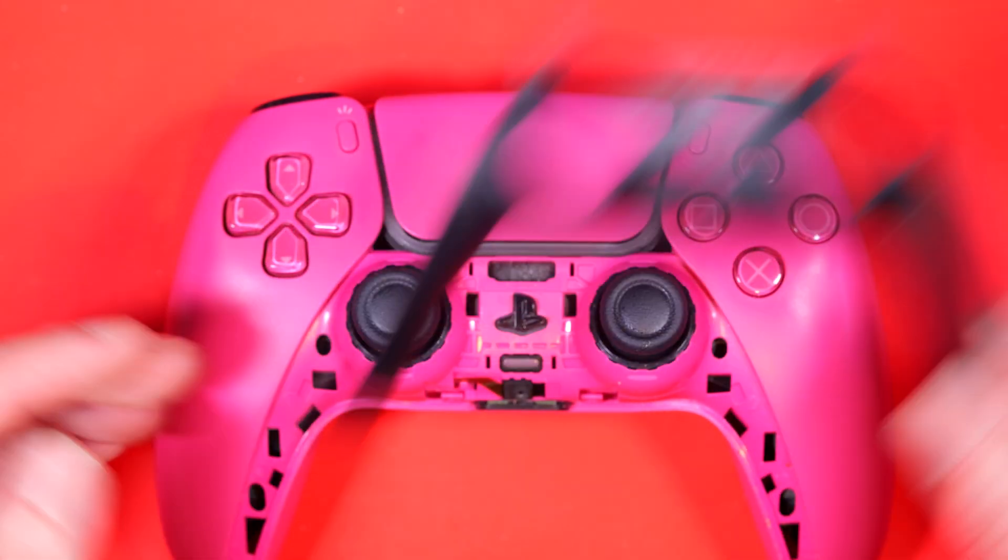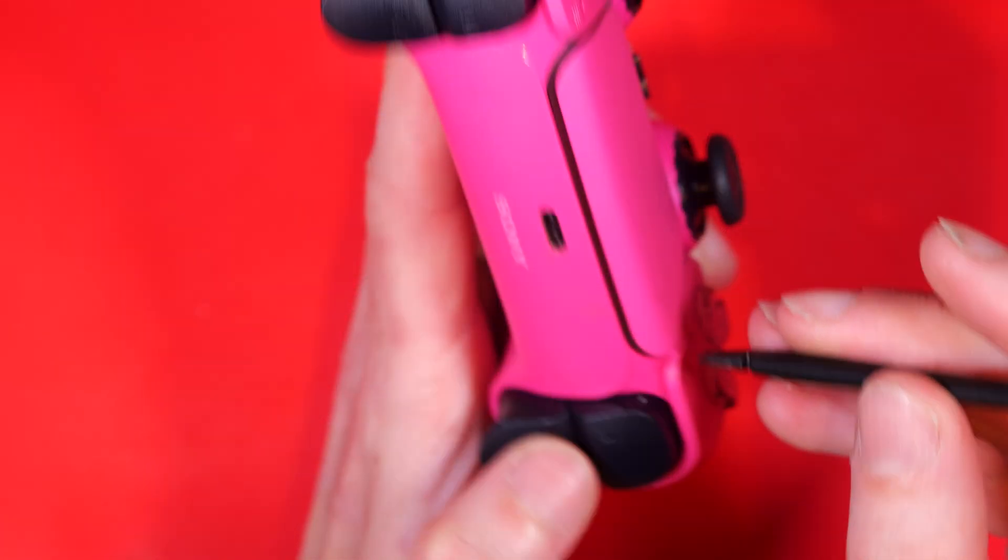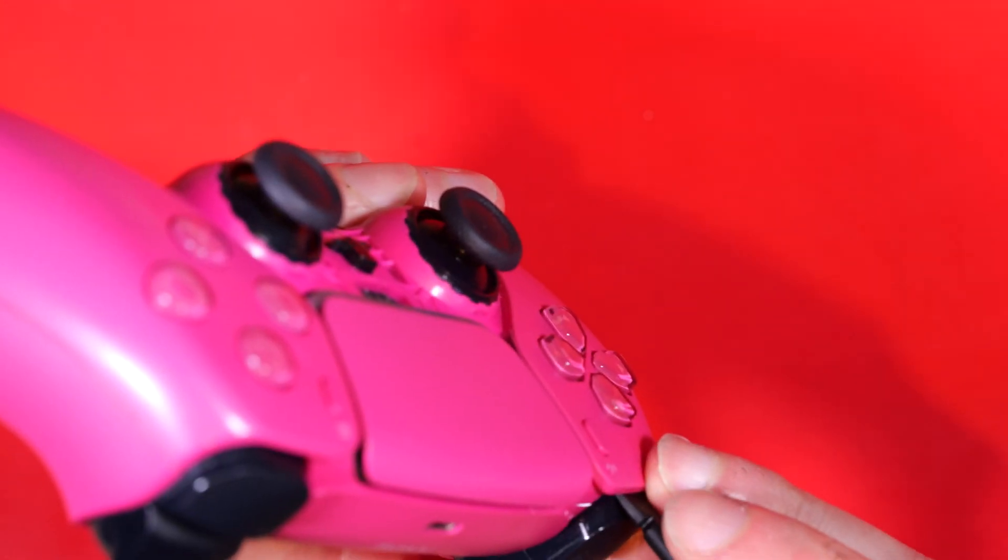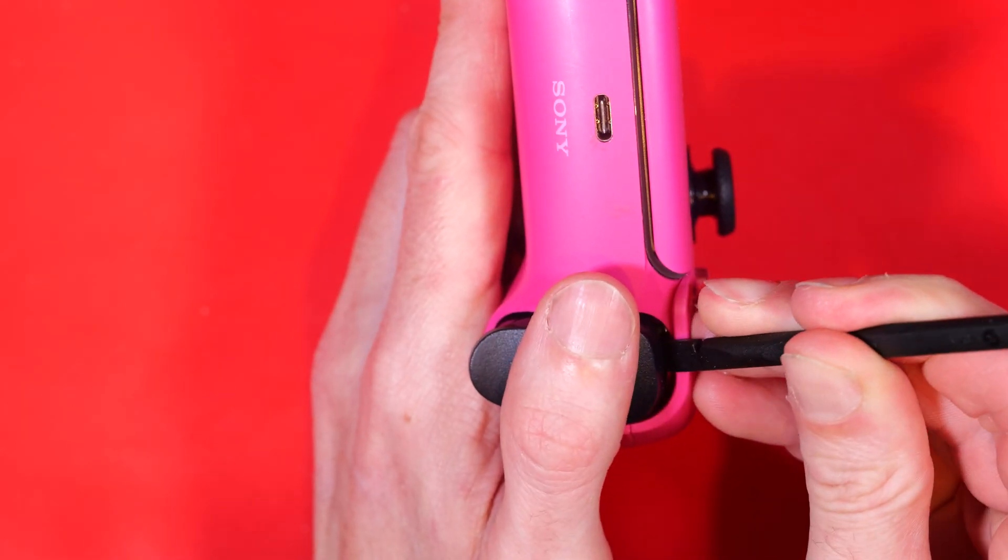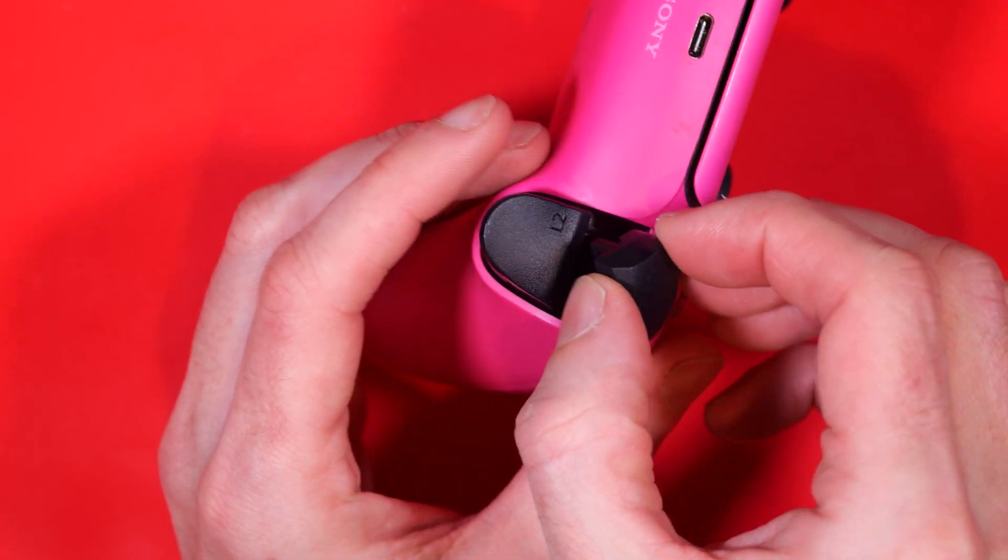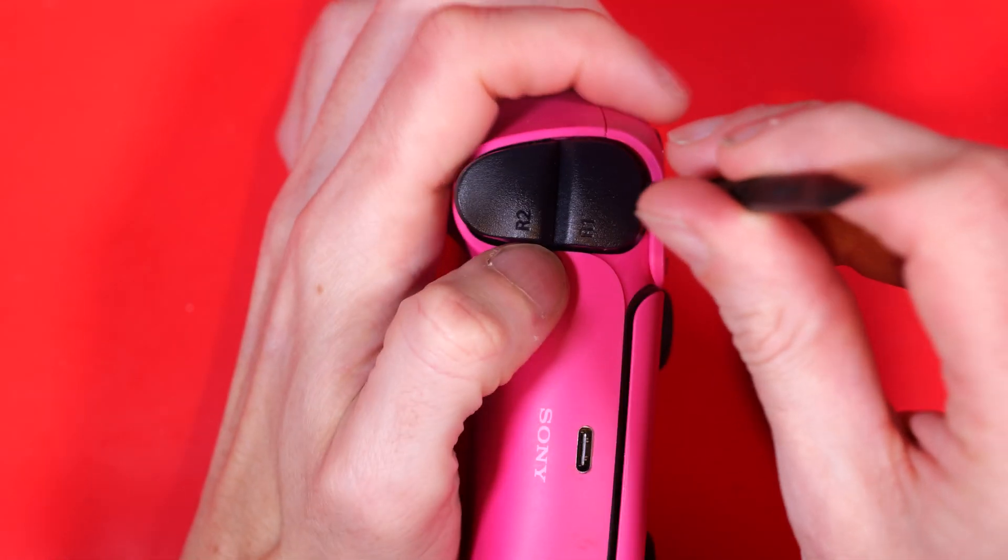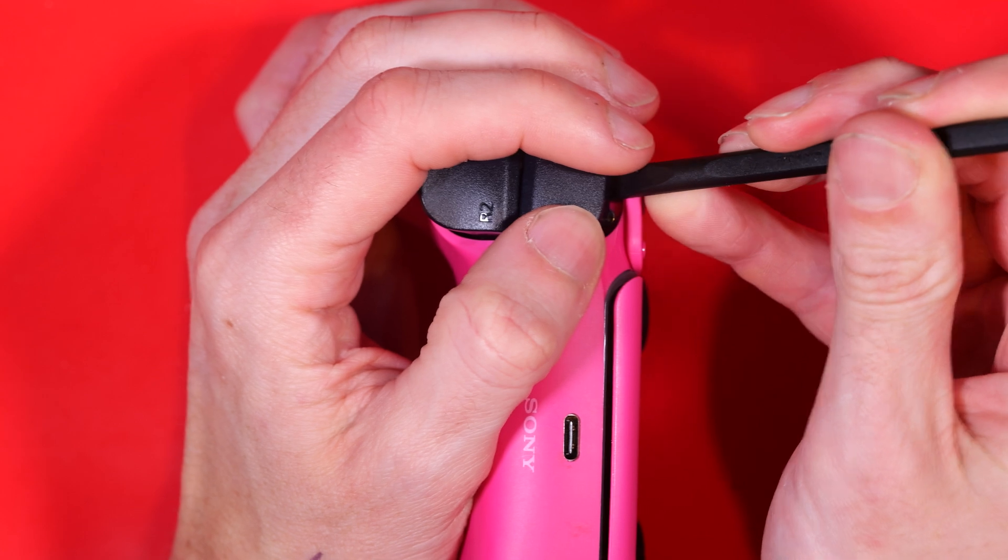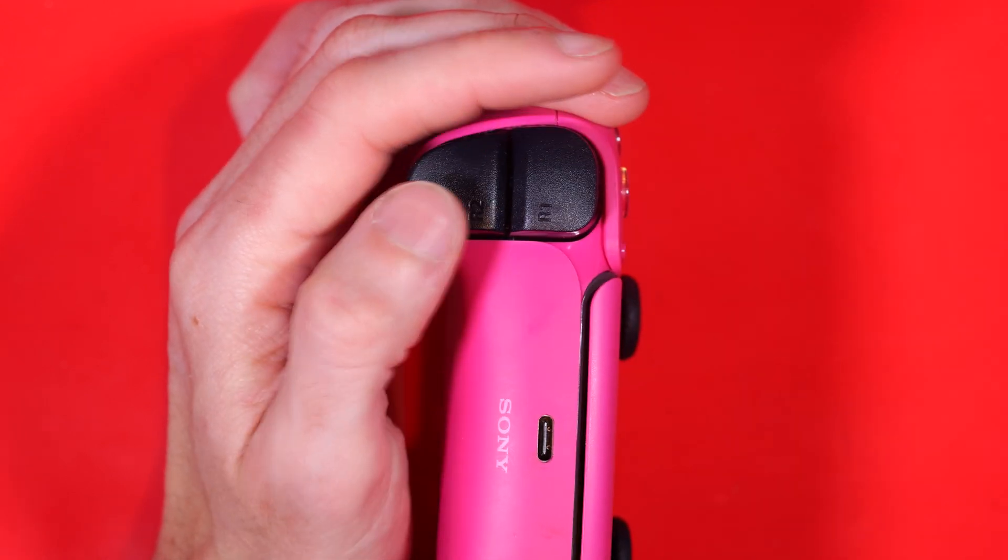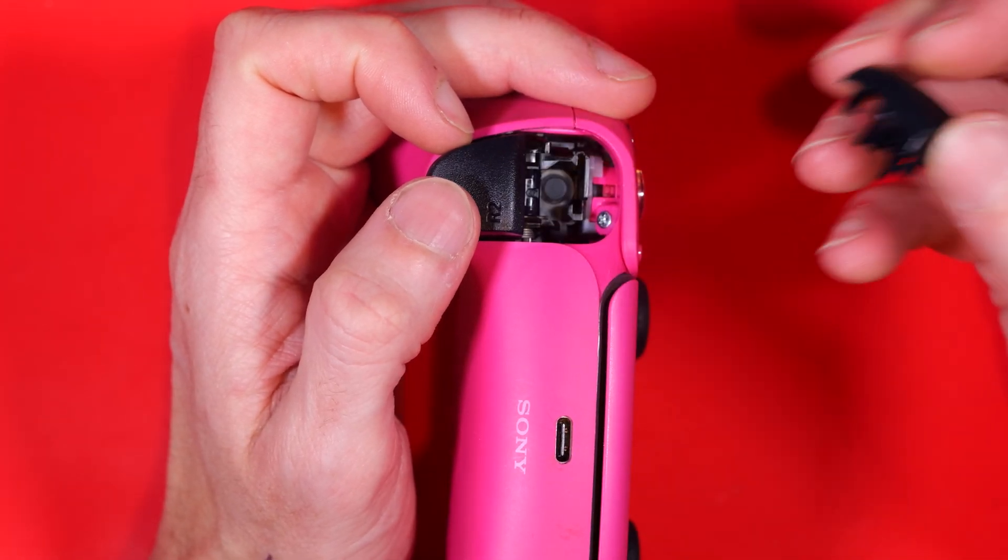So that's our first piece removed, let's put it to one side. Next, we're going to remove the L1 and R1 shoulder buttons. This is just a case of prying them out, put your thumb over it so it doesn't ping out across the room and they just pop out like that. These plastic tools are great for things like this because they're less likely to mark the casing of the thing you're working on.